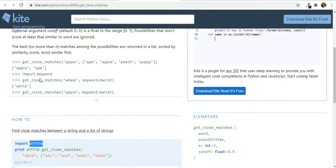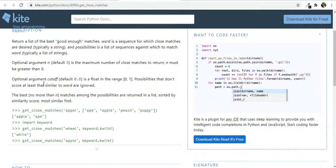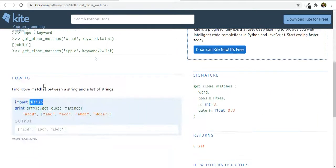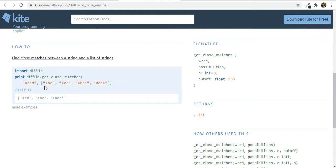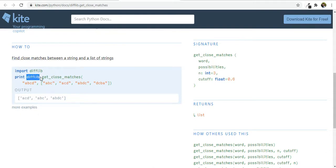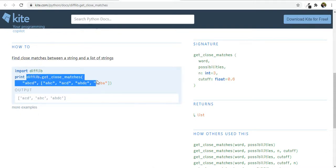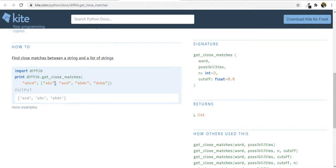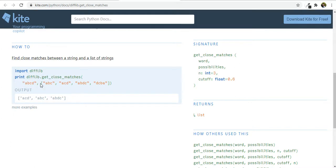Now let's see how we can use that in our code. We imported difflib, so we can use get_close_matches directly. We need to declare a variable — let's call it 'possible' for possible combinations. We call get_close_matches and pass in the word the user input, and our list of keys from data.